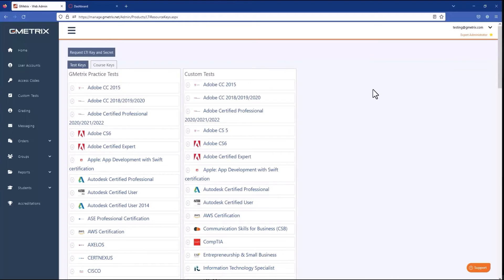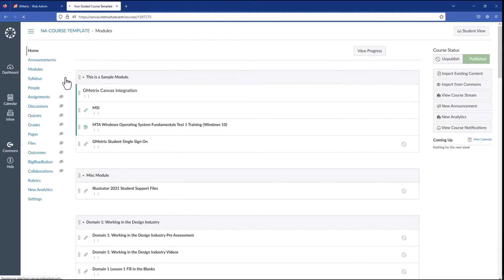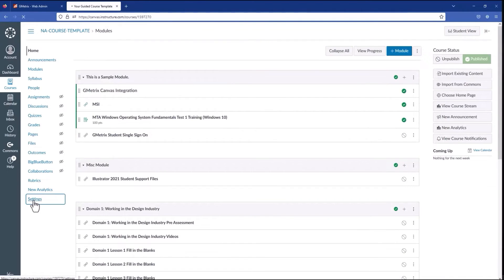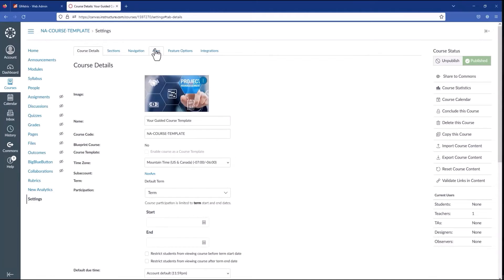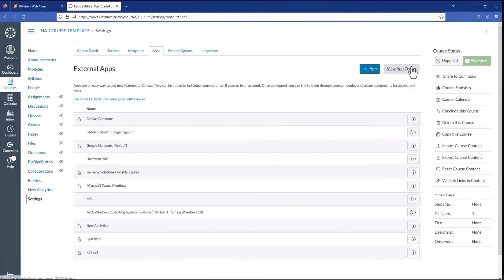For the single sign-on integration, this is all we'll need. We'll be back to this page later, so I'll leave it open and go to my LMS in a new tab. I'll be showing you Canvas in this training, but all LMS platforms that support LTI should have the same functionality somewhere. For Canvas, I'll open up my demo course, click Settings, then go to Apps, then View App Configurations, and to add a new app, I click this Add App button.